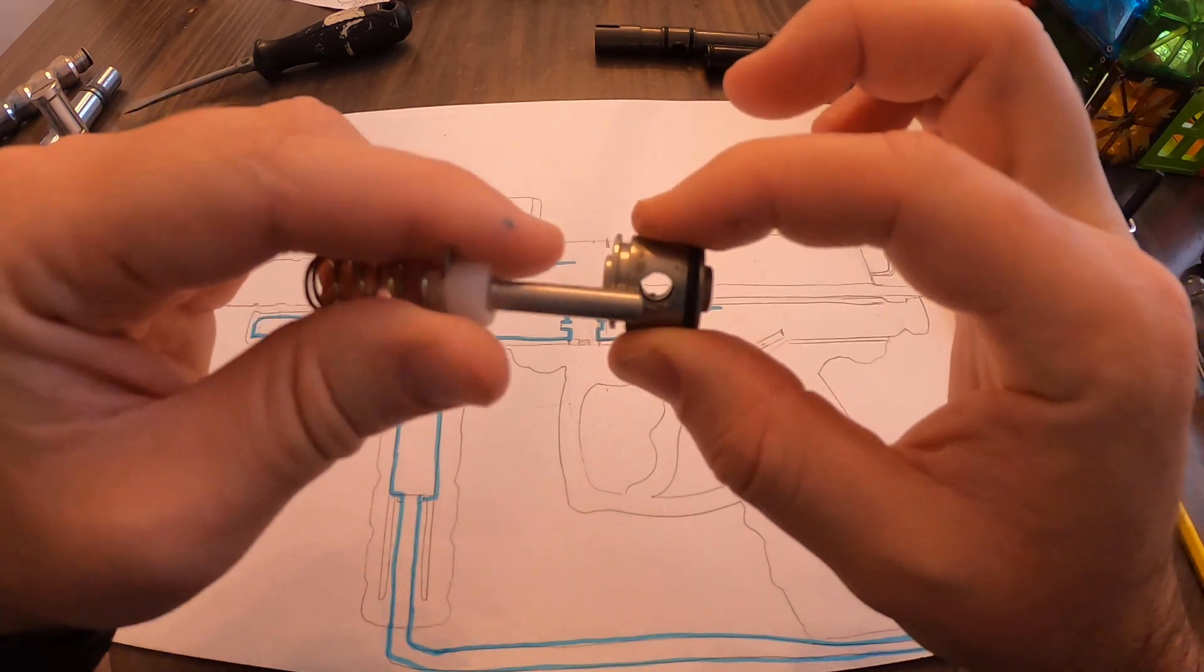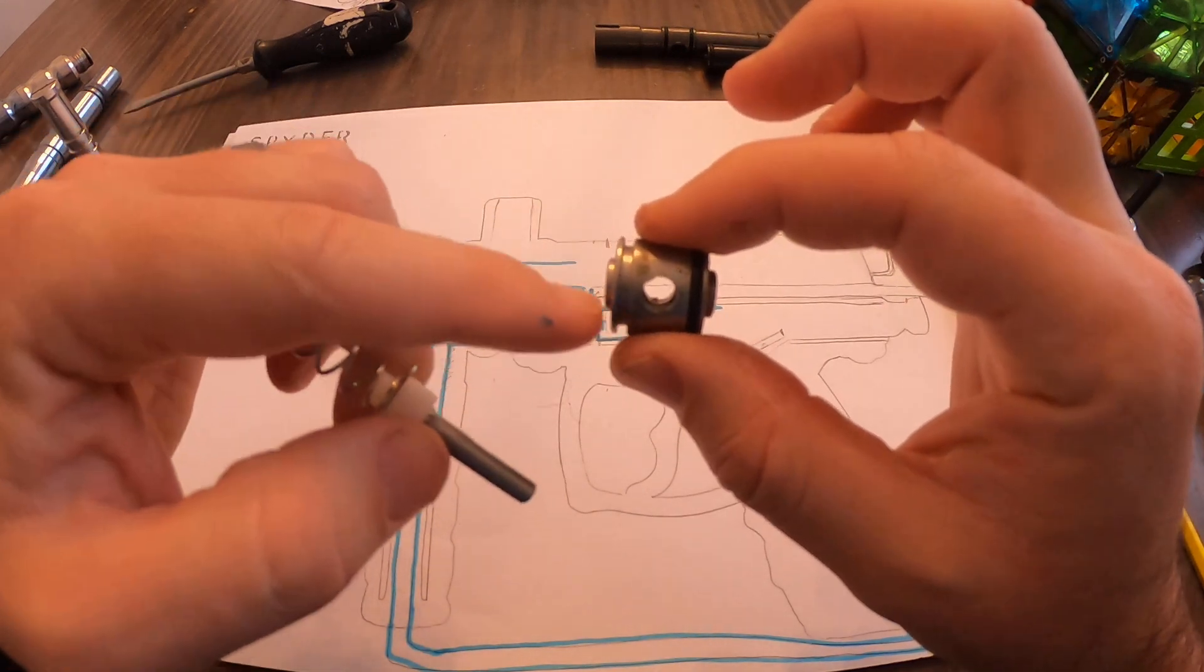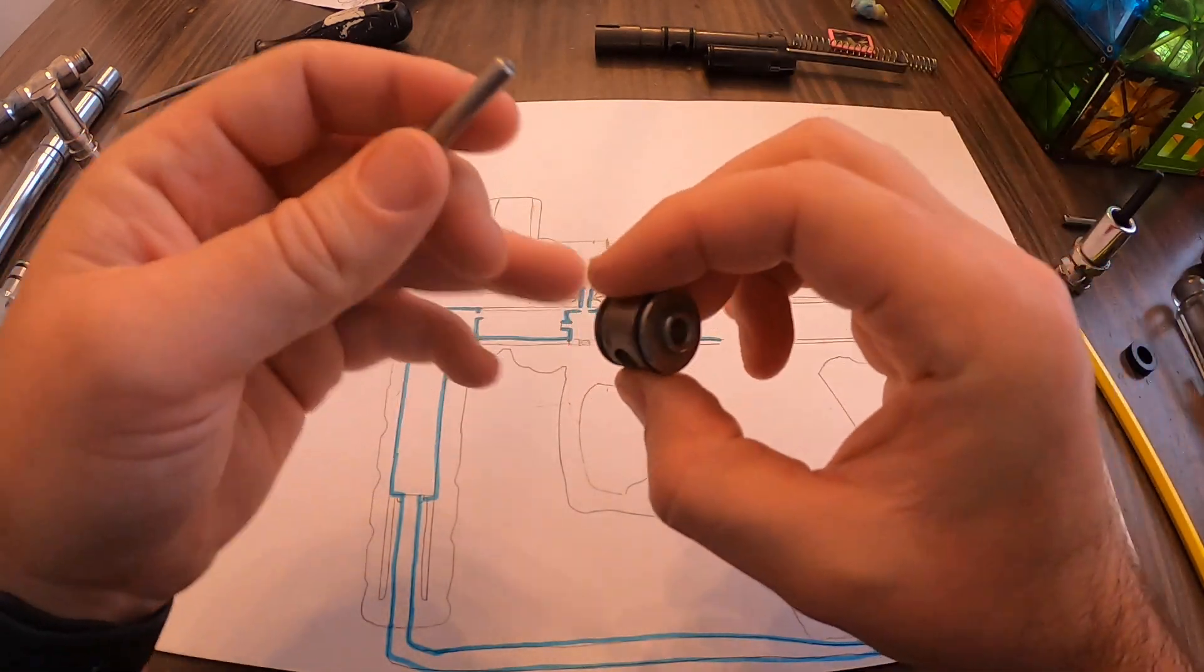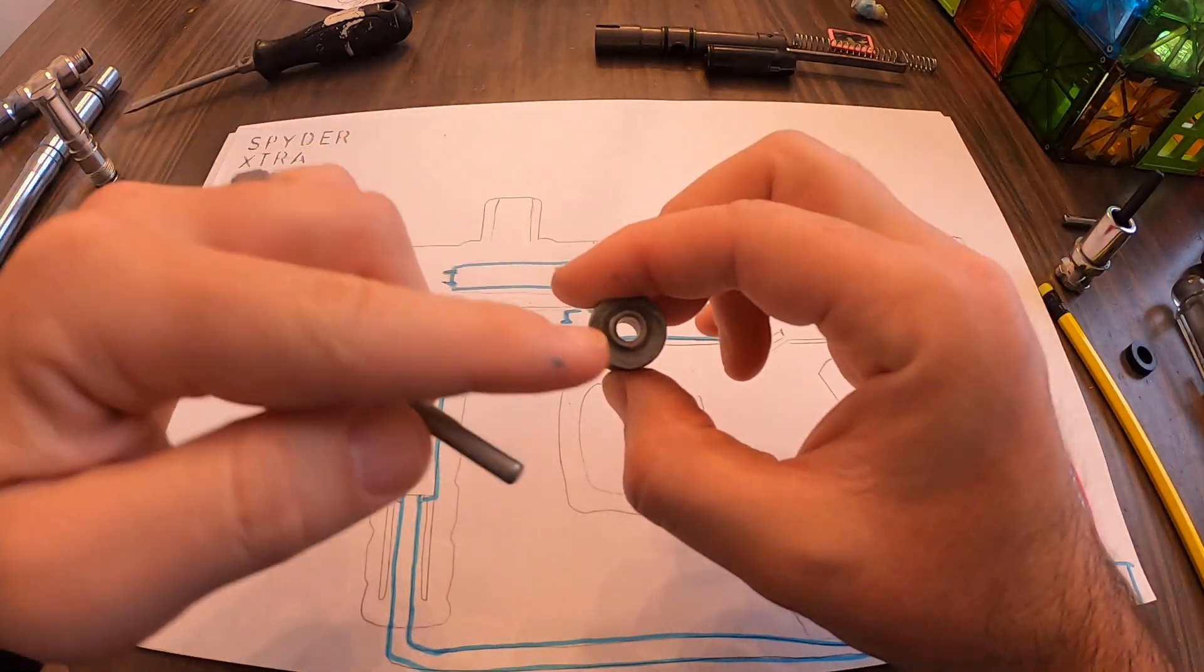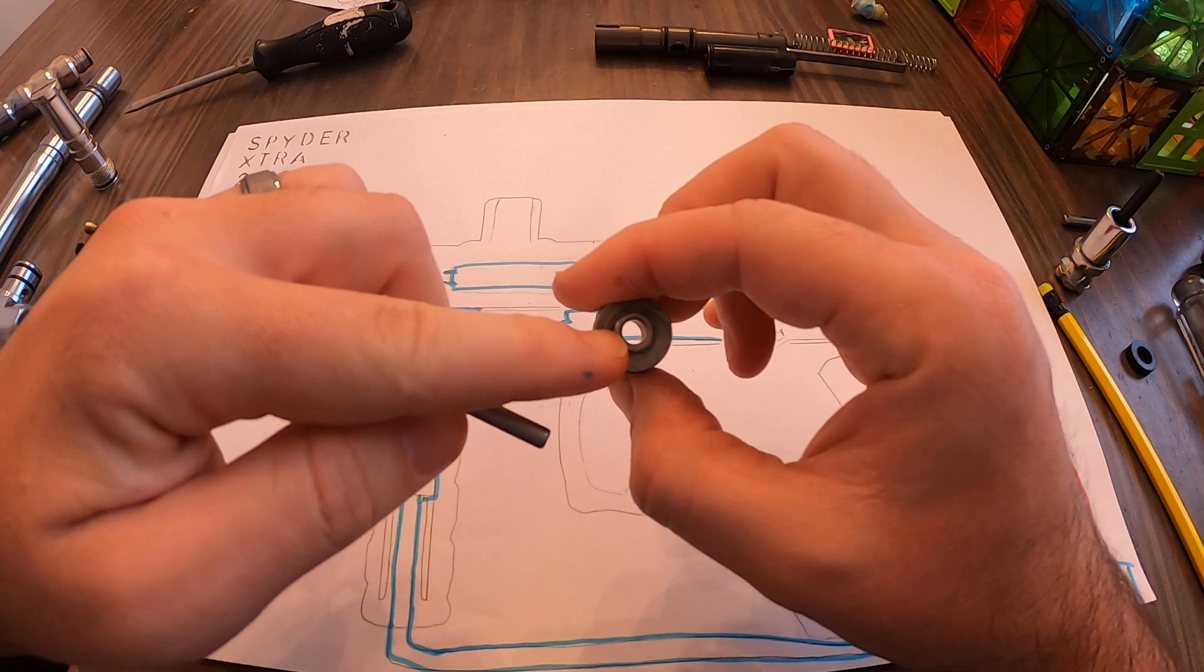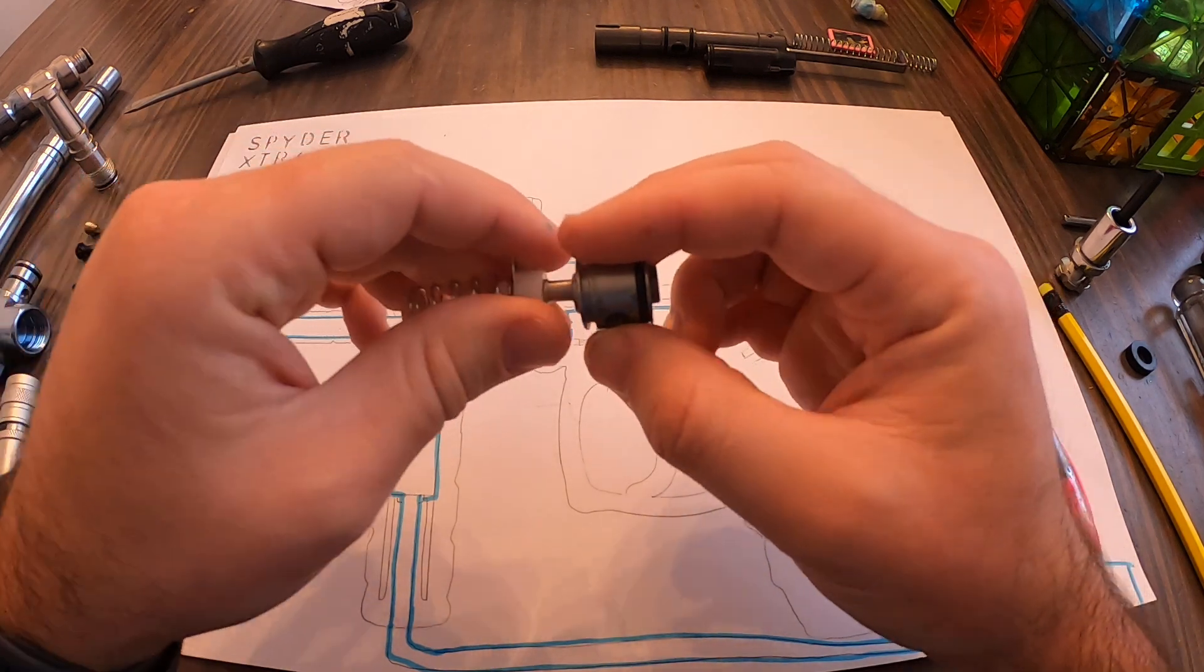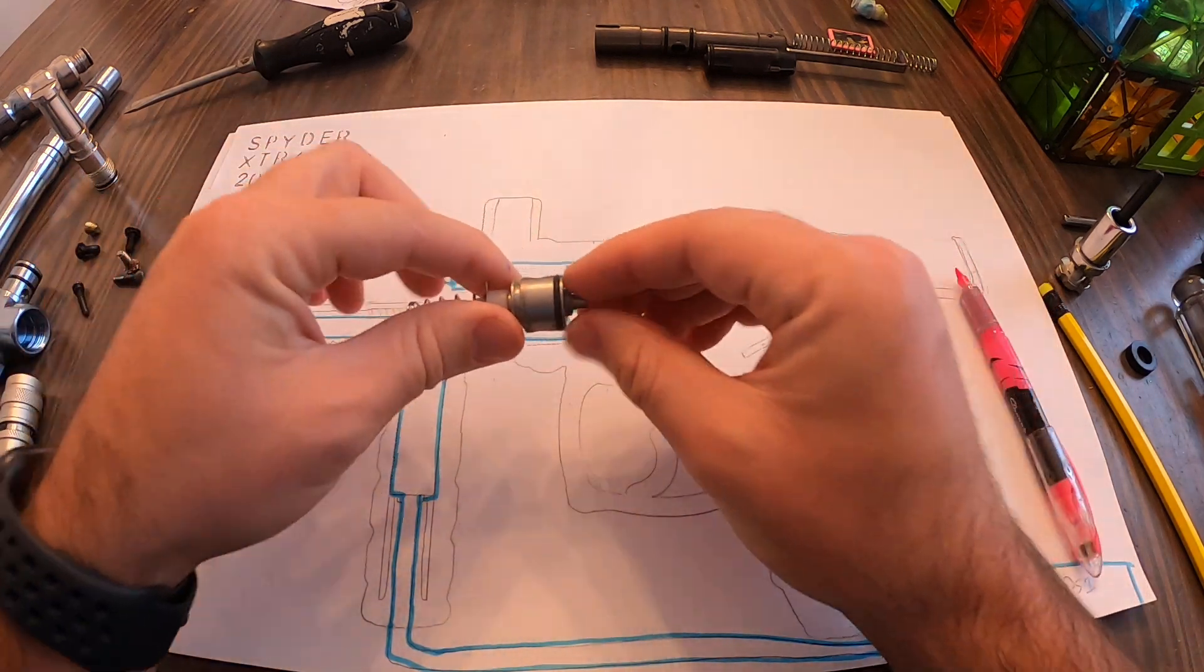You can see the hole that goes through the middle there. That hole is what allows the air to go up into the bolt, but this side allows air to come back to reset the striker, and we'll show you that again here in a minute.